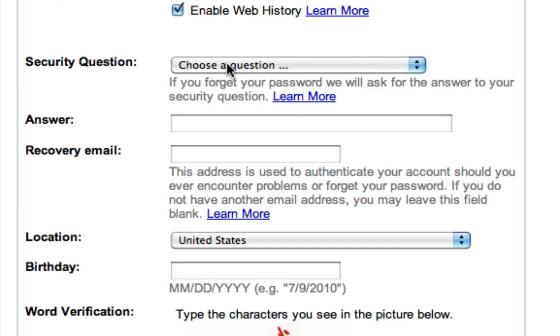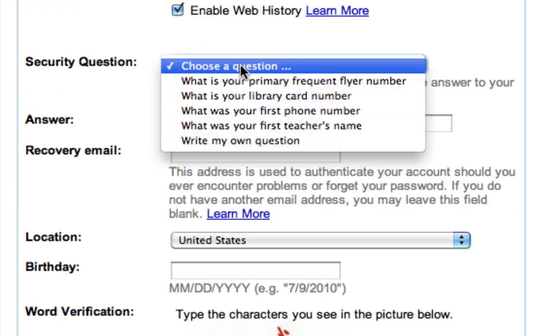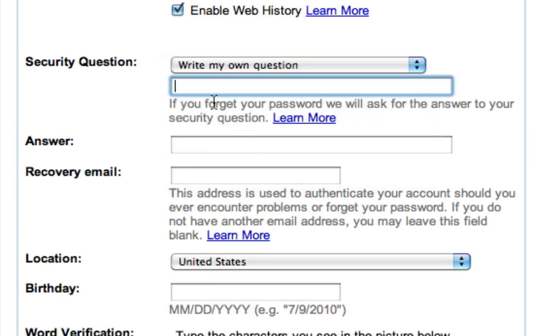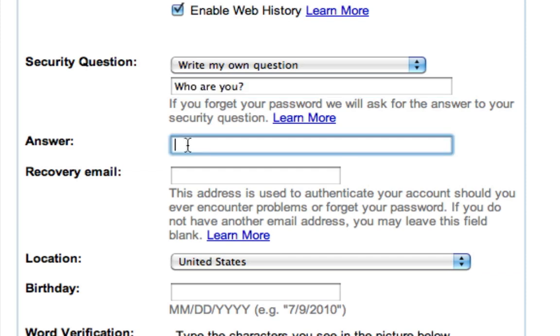For a security question I'm gonna write my own question, and I'll ask: who are you? And my answer is going to be filled in.